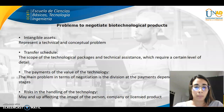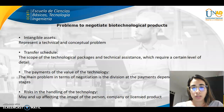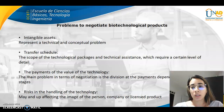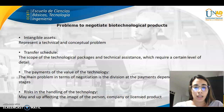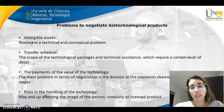The main problem in terms of negotiation is the division, and at the finest depend on the different stages and risks in the handling of technology, which may end up affecting the image of the person, company, or licensed products.